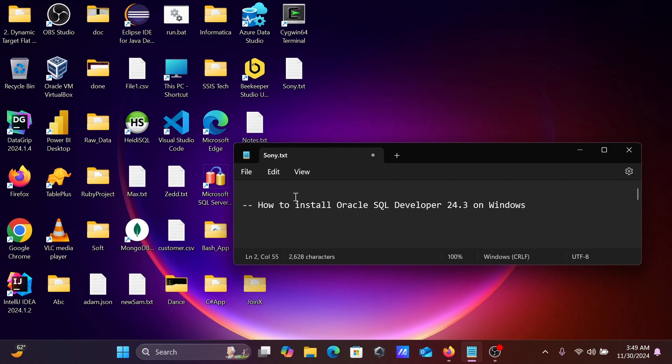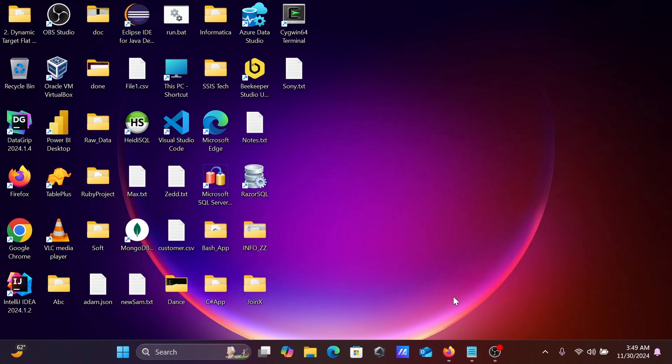Hi guys, in this video lecture I am going to discuss how to install Oracle SQL Developer 24.3 version on Windows 10 or 11 operating system.